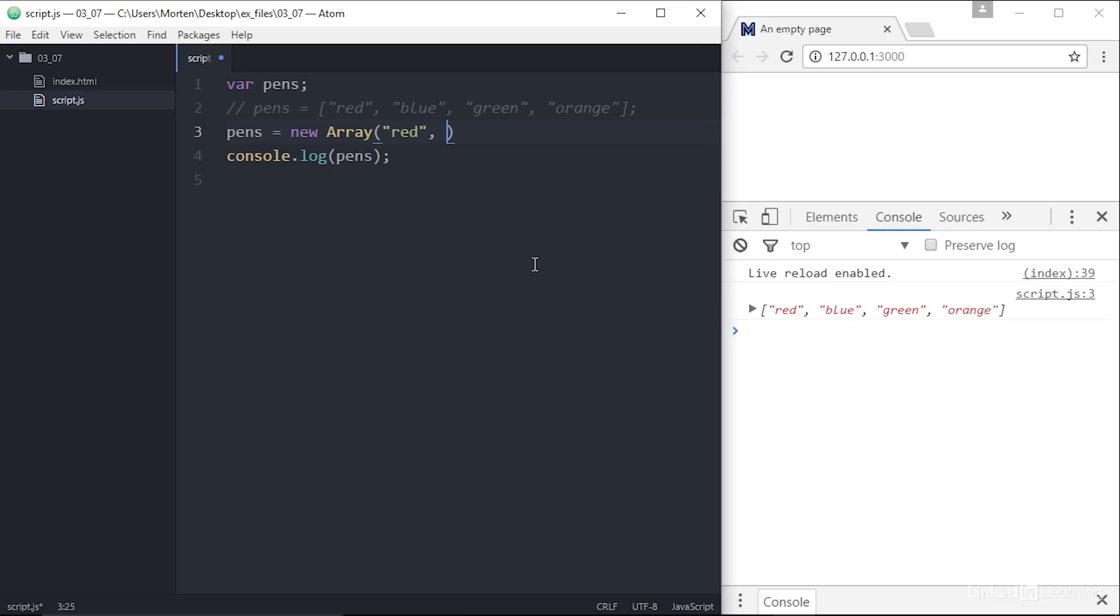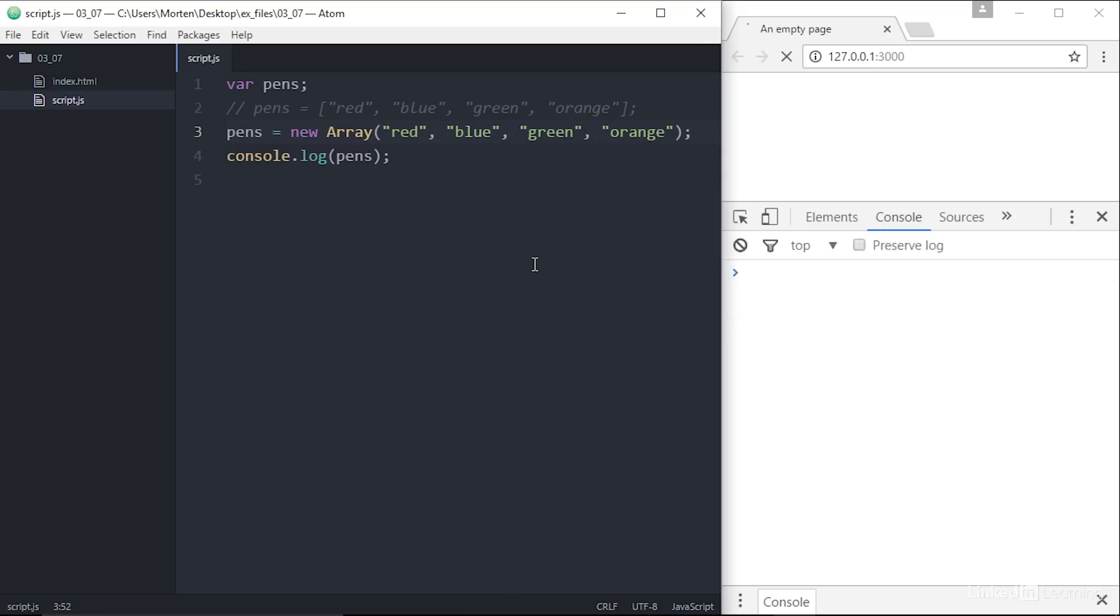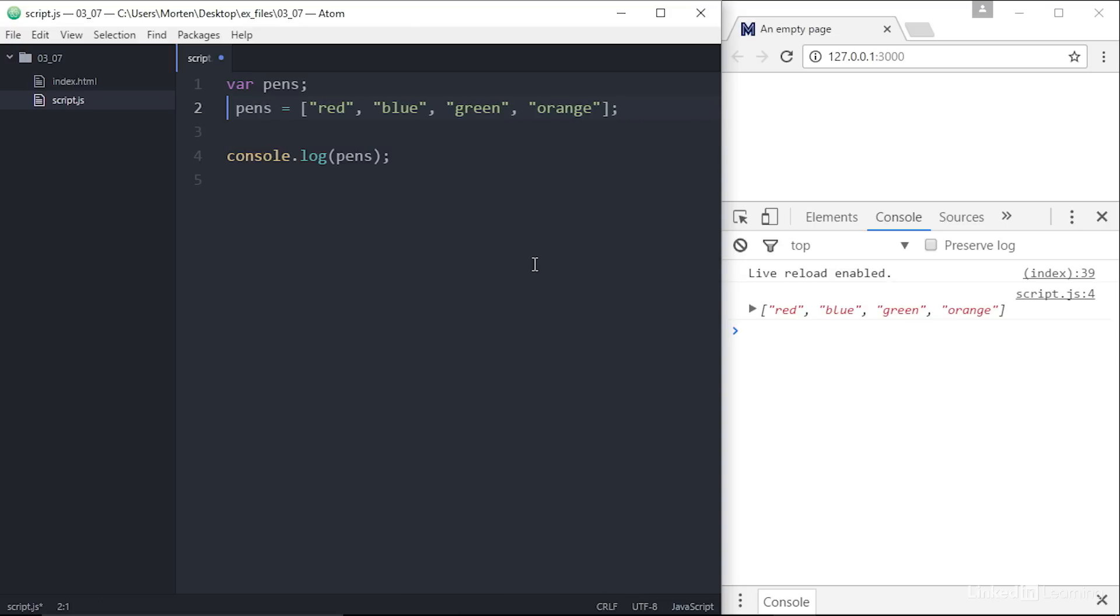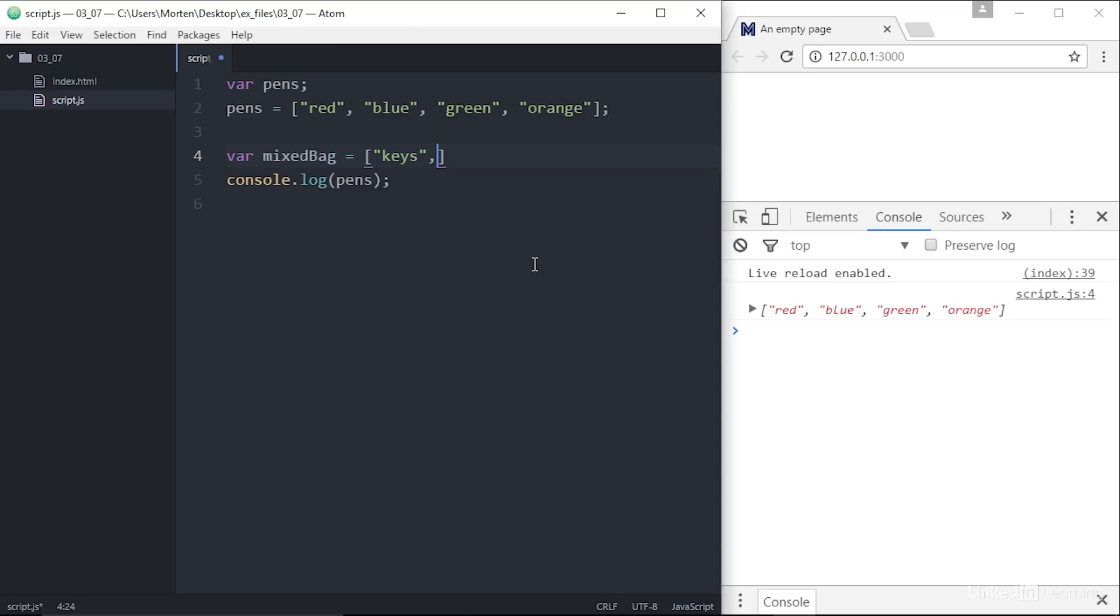One interesting note about arrays, each value in the array can be a separate data type. So you can mix strings, booleans, and numbers all you like. var mixed bag equals the string keys, the number 5, the boolean false, the number 568, and the string one more thing.